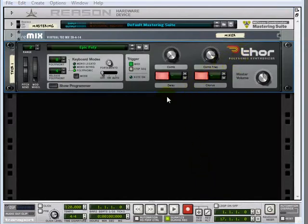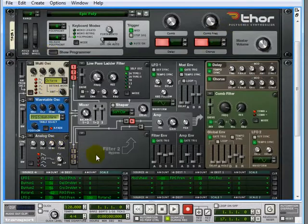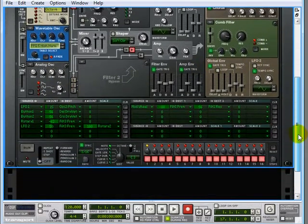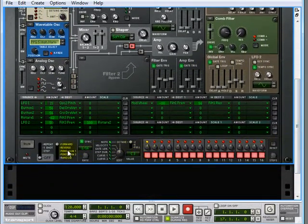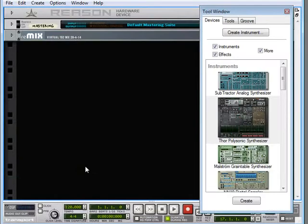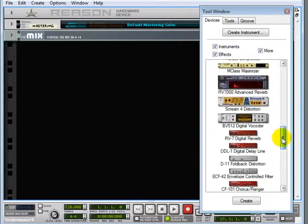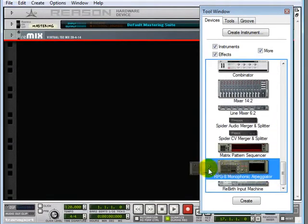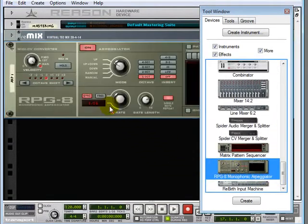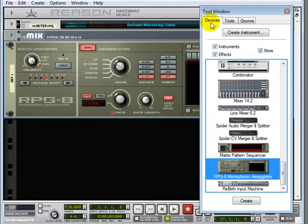Thor is the big new synth on the block with a ton of features. We'll explore this synth later on, but suffice to say it is big, big, big and worth the price of an upgrade to 4.0 alone. We have a dedicated RPG-8 monophonic arpeggiator which can be used for auto-triggering notes or even other parameters through the use of CV control. And there are some new features on the transport bar as well as the new device palette too.